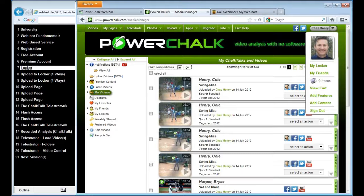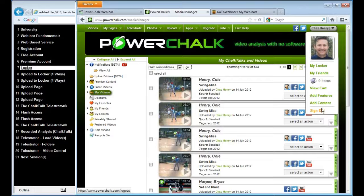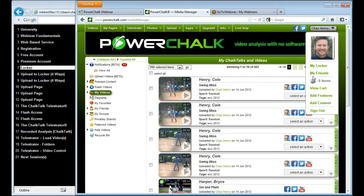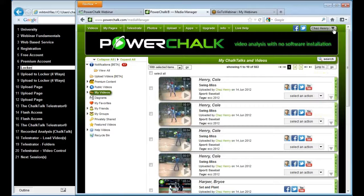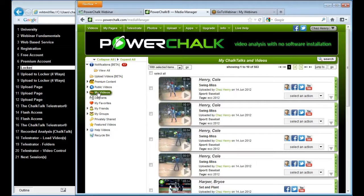On the PowerChalk site, you'll notice I'm logged in as Chaz Henry. So up in the right-hand corner, I can pull that down. I can sign in or sign out, log in to someone else. I can look at my locker, my friends. But basically, the system takes me to this locker, and you'll notice it parks me in my videos.